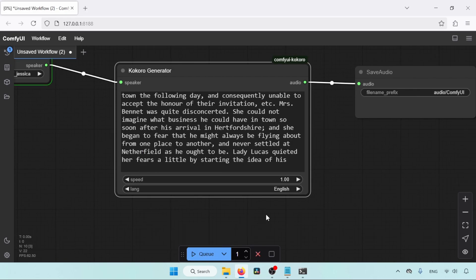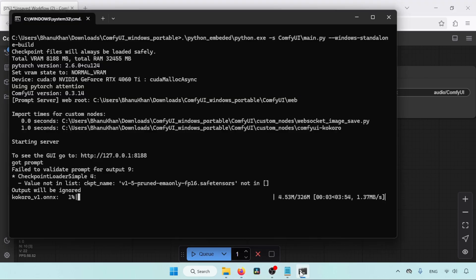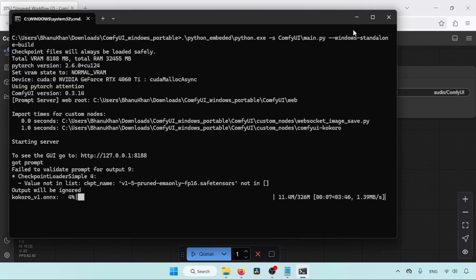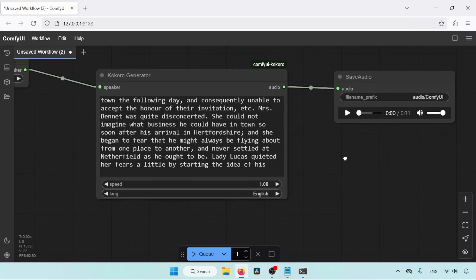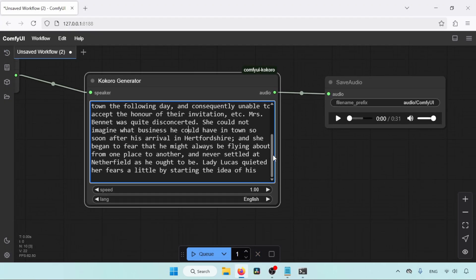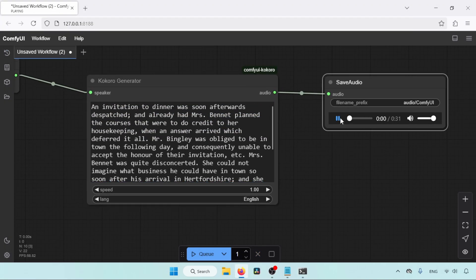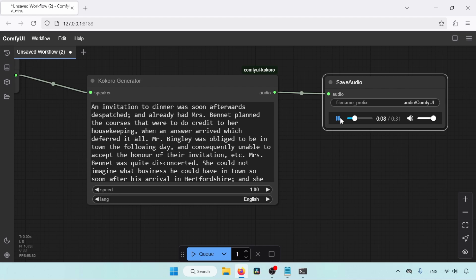When you run the custom node for the first time, it will download the Kokoro TTS model and voices to your computer. So be patient. So the generation has finished. Let's play the audio and see the results. An invitation to dinner was soon afterwards dispatched, and already had Mrs. Bennett planned the courses that were to do credit to her housekeeping when an answer arrived, which deferred it all. Mr. Bingley was obliged to be in...